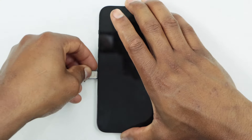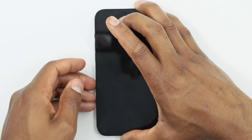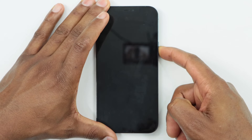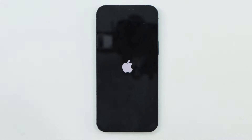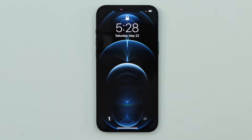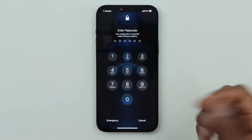After that, put the SIM card back in your phone and turn your iPhone back on. Let me just wait until the phone is on to show you what you need to do. Once your iPhone is on, unlock your iPhone.